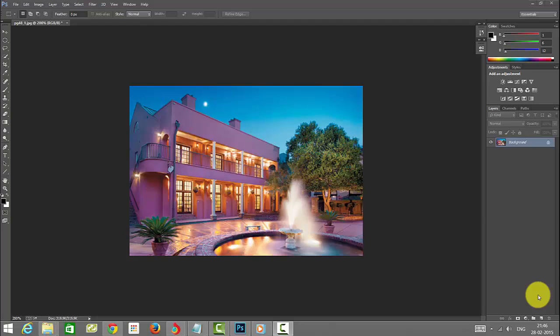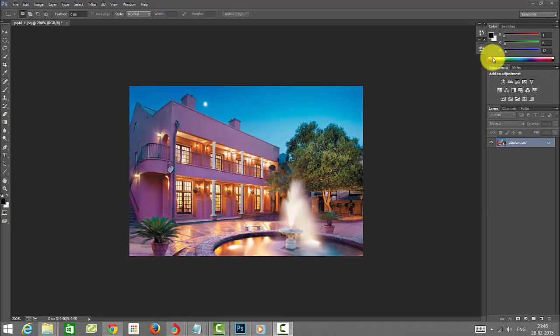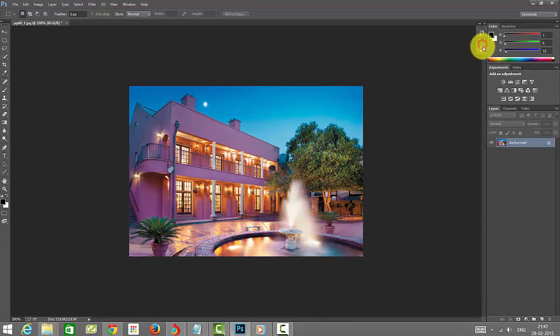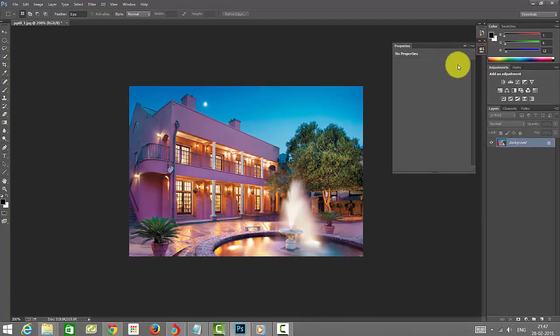Hi, in this Photoshop tutorial, I am going to show you how to save your color presets.